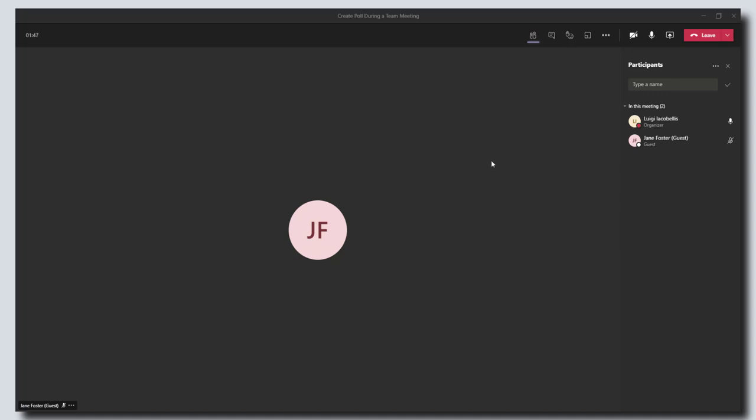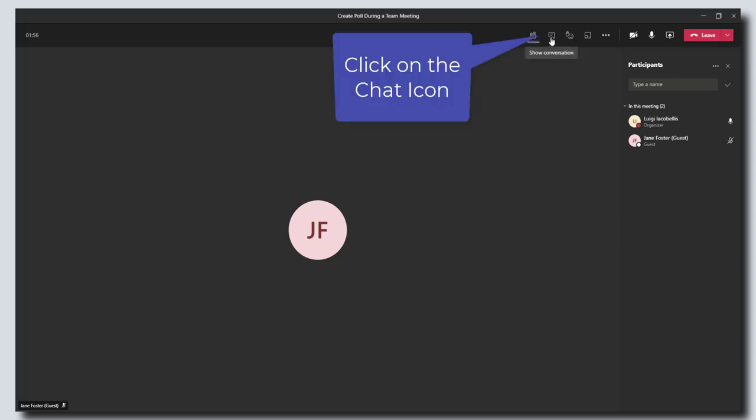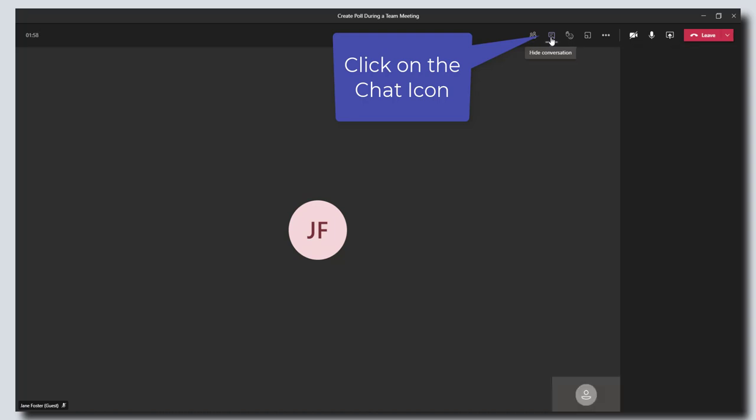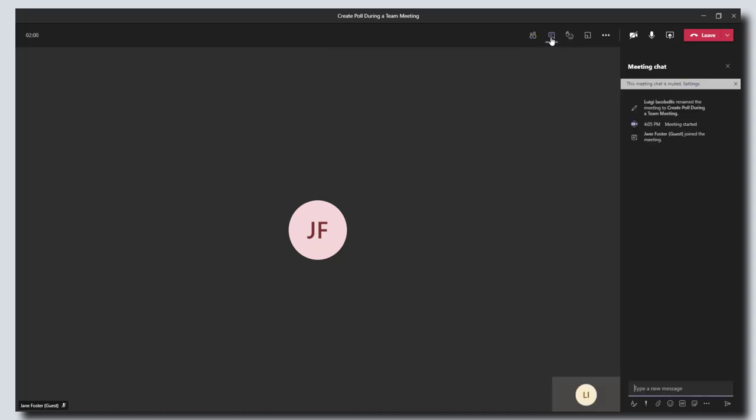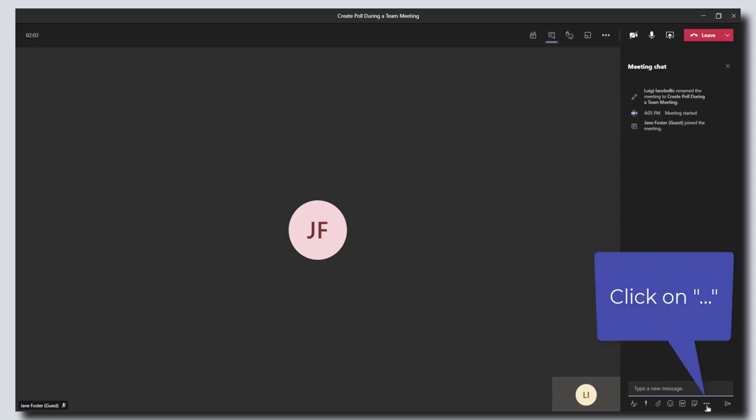Polls in Microsoft Teams meetings are actually just surveys that are created in Microsoft Forms. To get started, you want to click on the chat button or the show conversation button in your meeting window, and you want to scroll down to below the compose box.